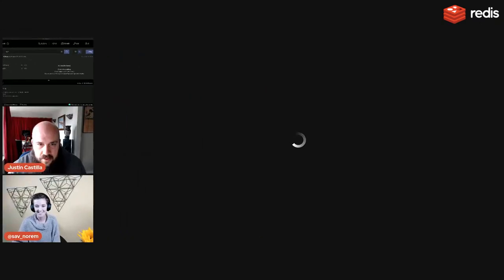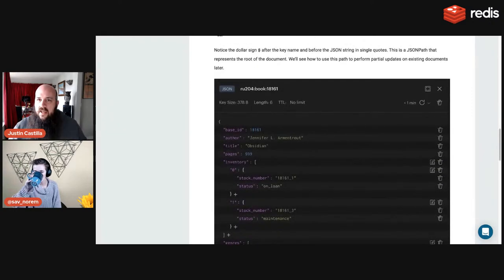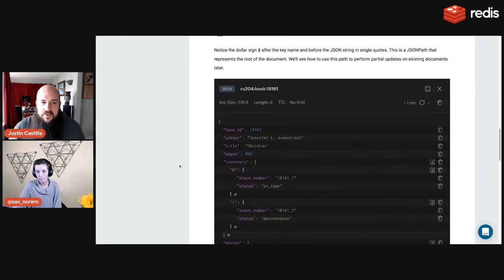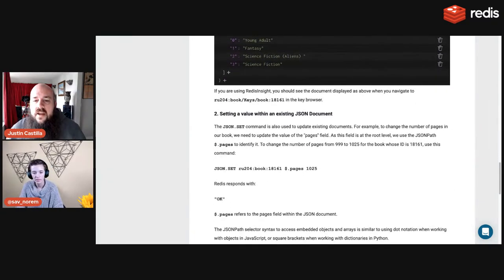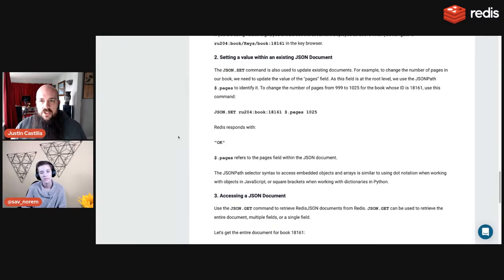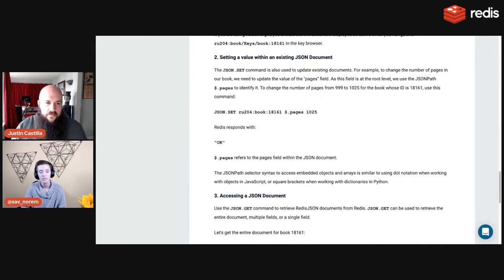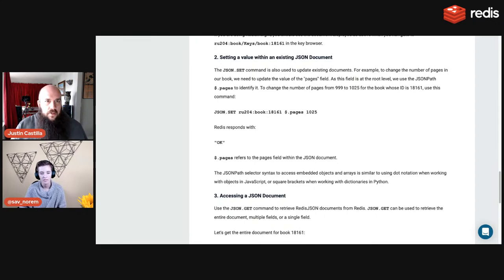Let's go back. Section two goes over what we just looked at. If you have an existing document you want to update, you still call JSON.SET — it's very similar to setting a whole new object, but this time you drill down and specify exactly which field you want to update.